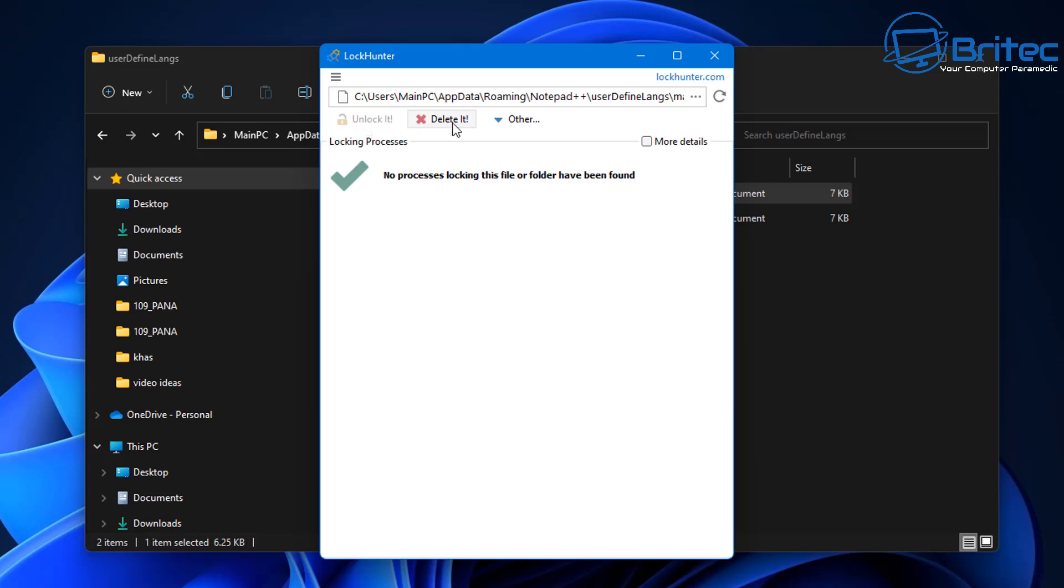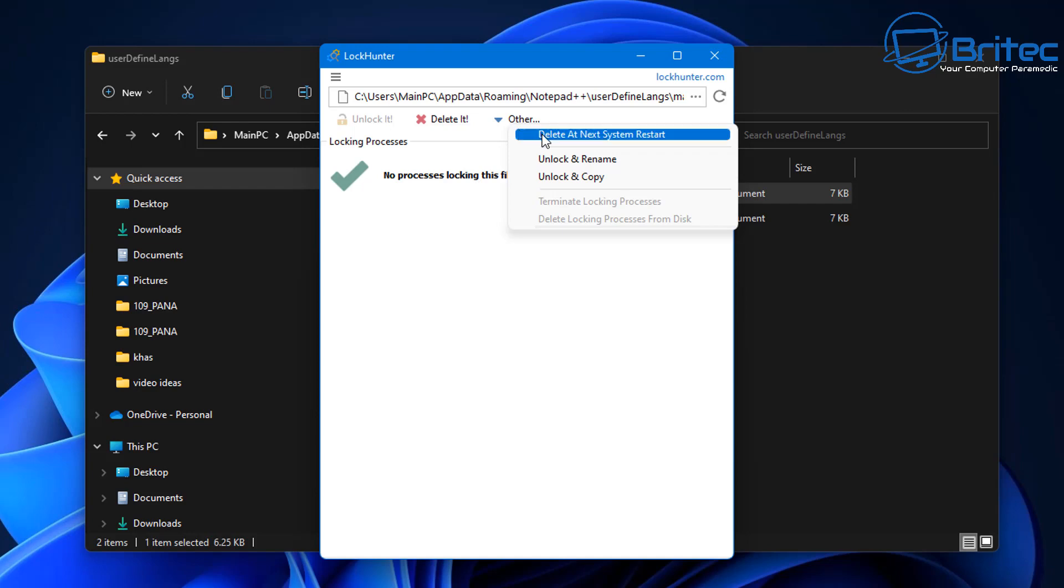So if this was locked and you want to remove it and it's malicious, you can do so by deleting it or unlocking it, or you can go Other and delete on the next system restart.